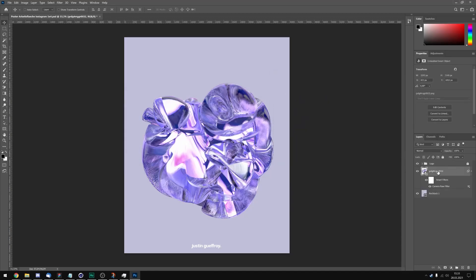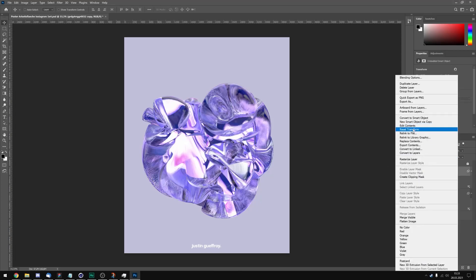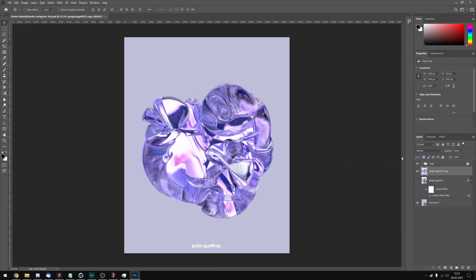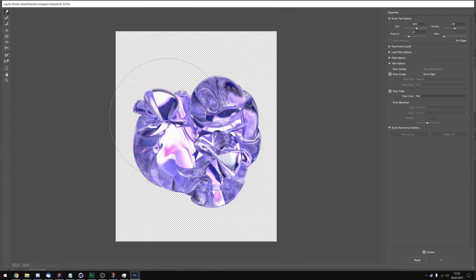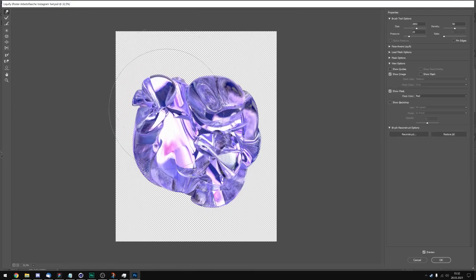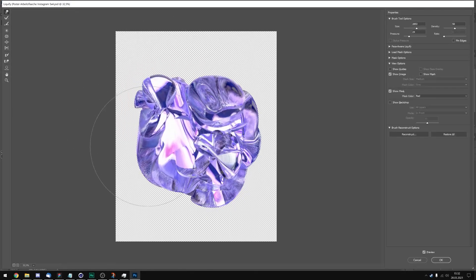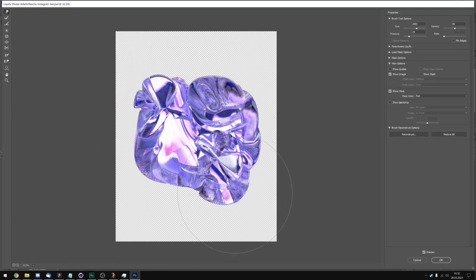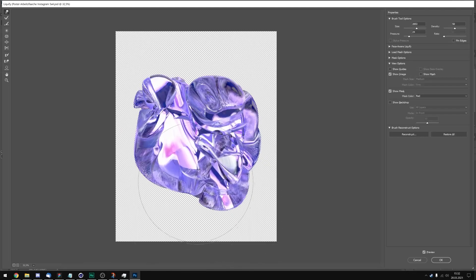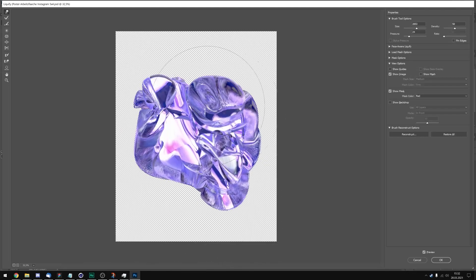I'm gonna copy this. Rasterize the layer. And I will liquefy it. With the liquefy tool you can pretty much just go crazy. I like to just morph it a little more until I like it.